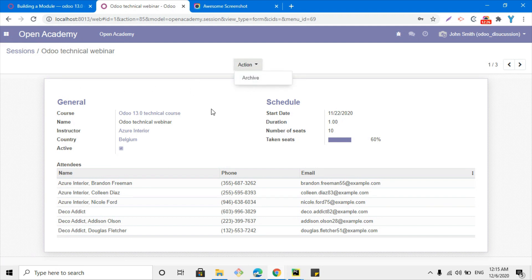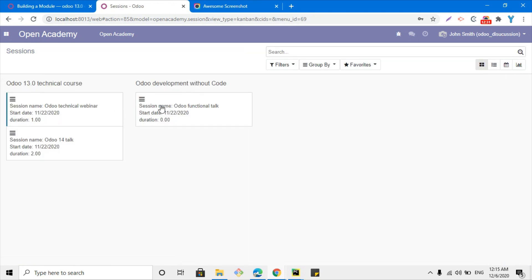This is how we can add security for a model in Odoo. If you have any questions, you can join our Discord group — the link is in the description below. You can discuss the group and have a healthy discussion about Odoo. Thank you for watching this video. If you liked it, please like and subscribe to our channel — it means a lot to us.